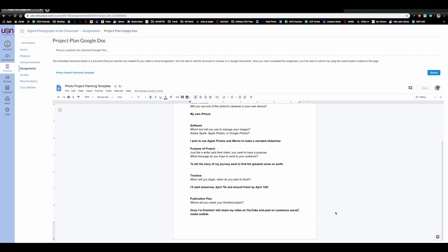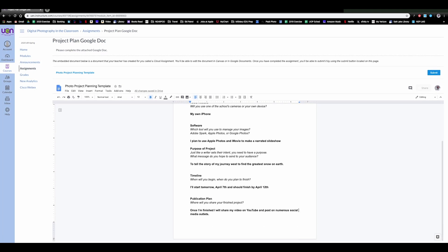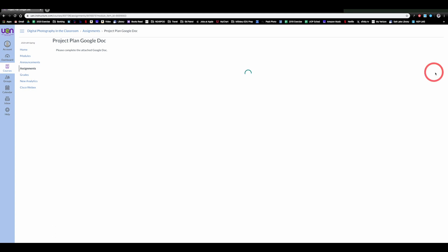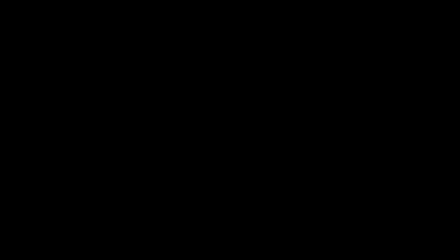So now as the student once I'm finished with this Google Doc I can come up and click the blue submit button and it is now turned in for my teacher to review. Let's go take a look real quick at what the teacher sees.